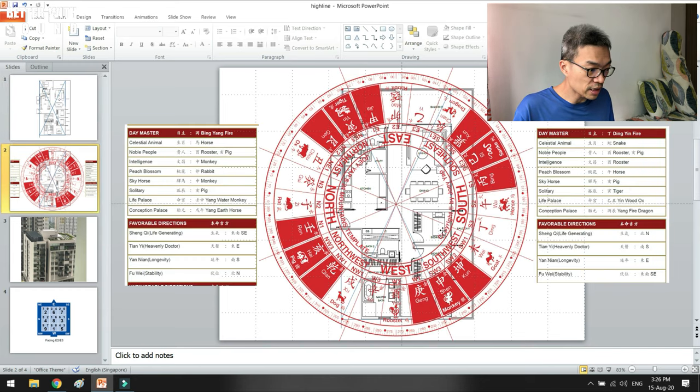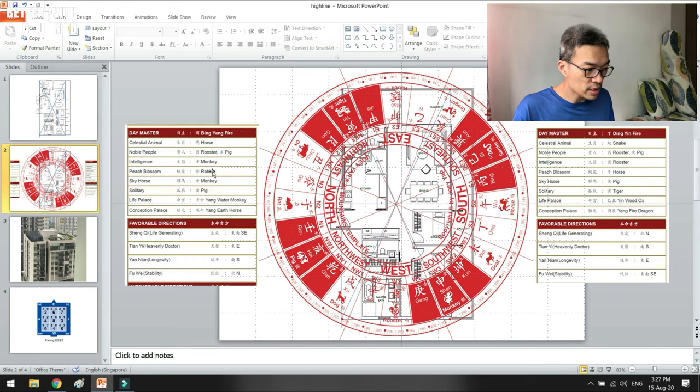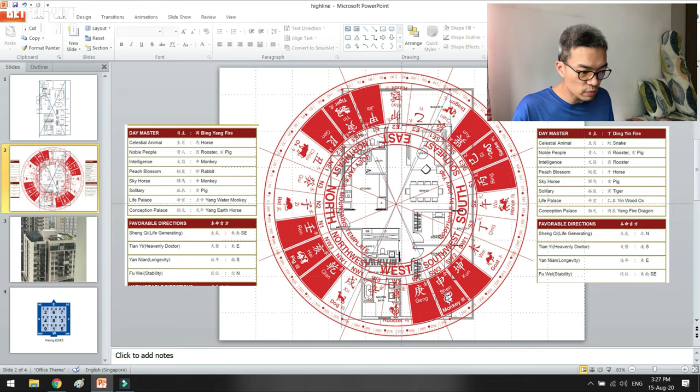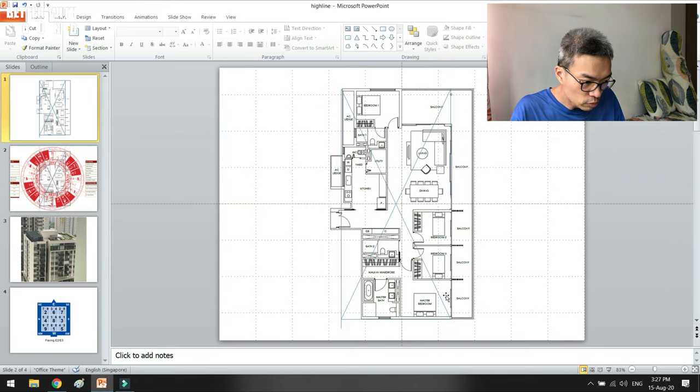One of the things that I would look at for my dad would be utilizing the intelligence sector. You see that there's a monkey sector and it happens to be at bedroom three.